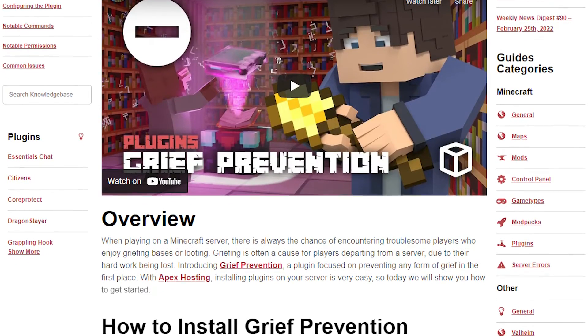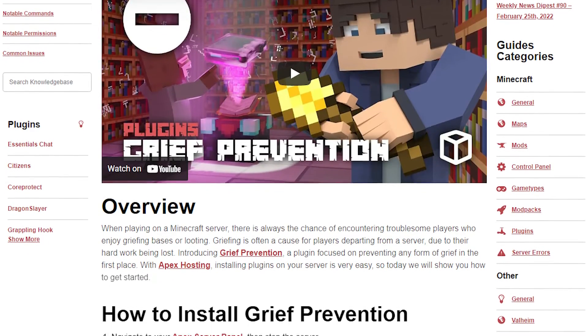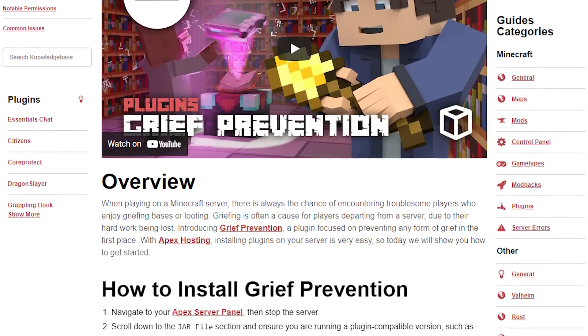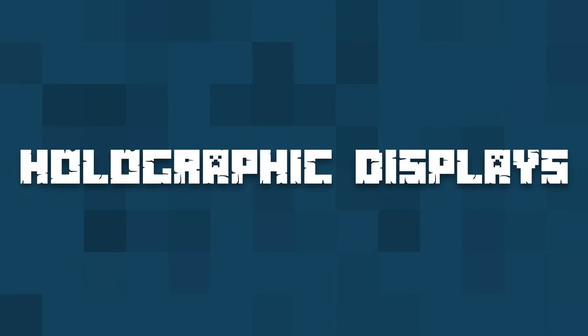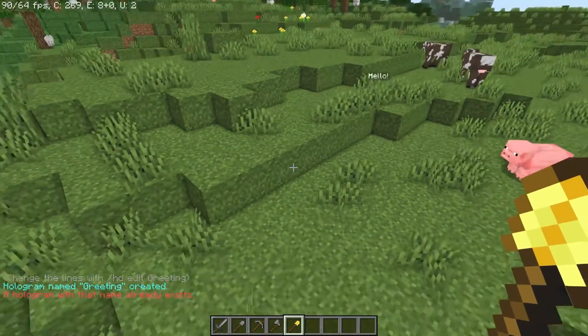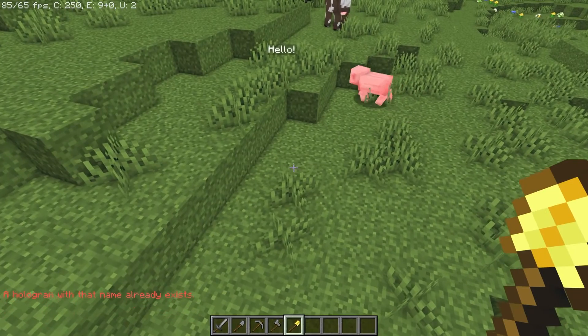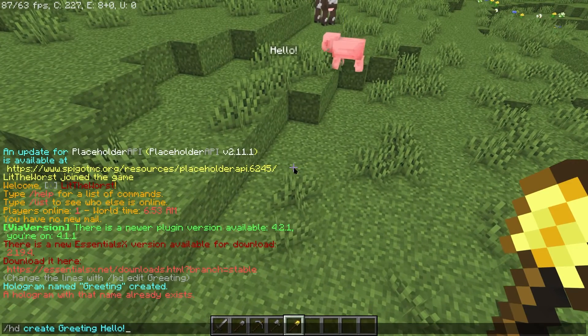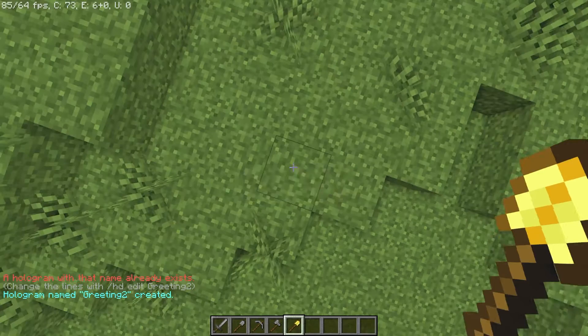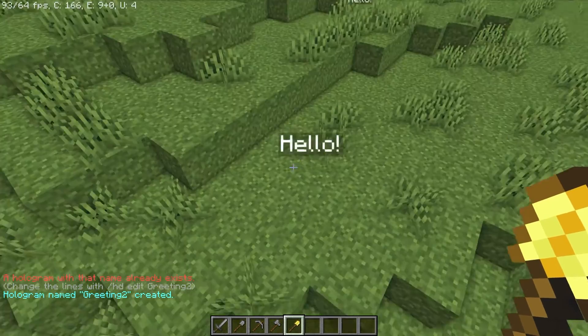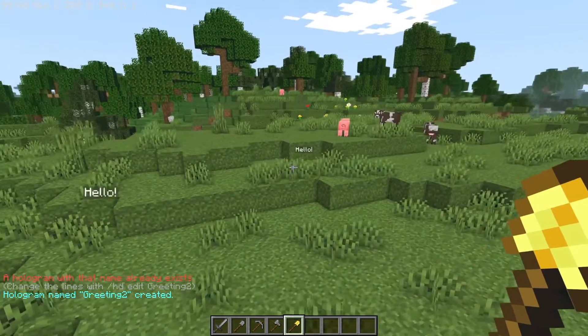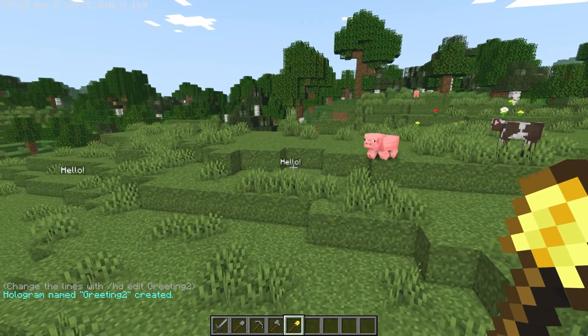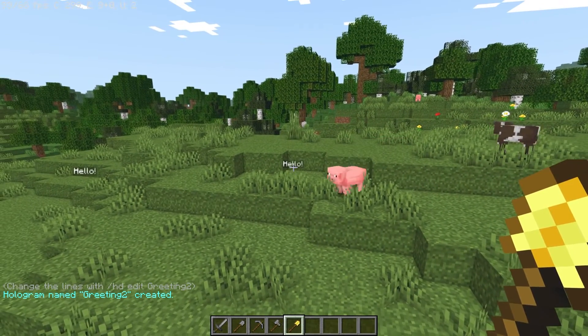Any needed guides are going to be linked along with Grief Prevention in the description below. And we also understand why you might want holographic displays. This plugin is important for relaying information to players using floating text.